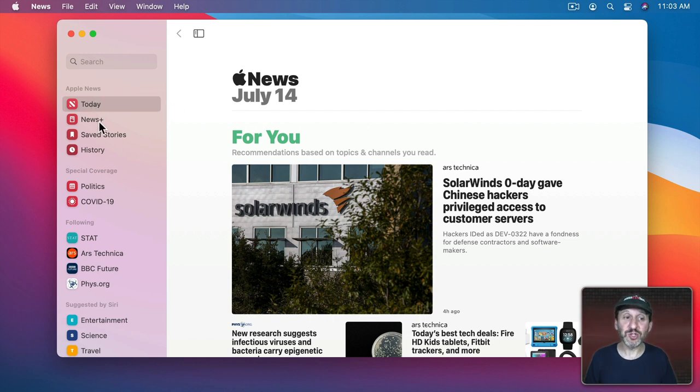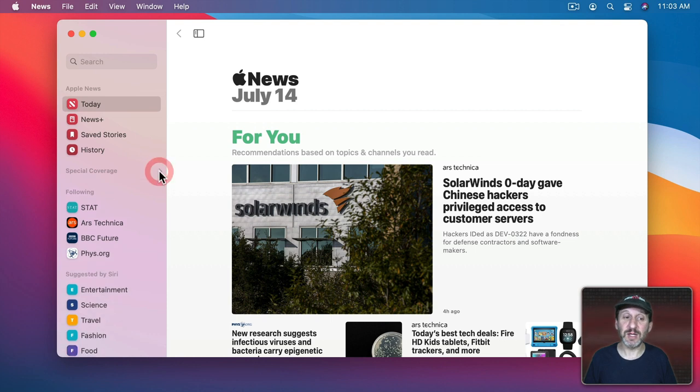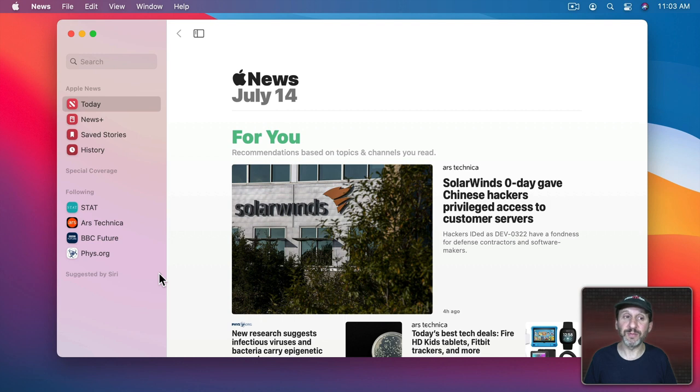In addition you can restrict what's shown here on the left. If you don't want to see special coverage sections which change all the time you can click here to collapse that. The suggestions you can also collapse those as well.